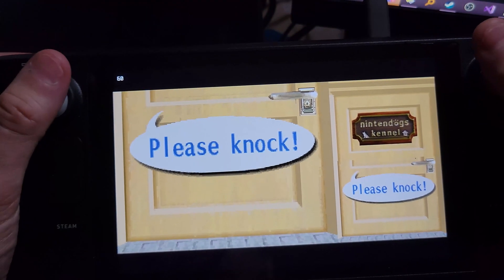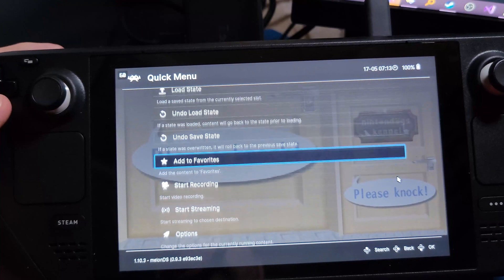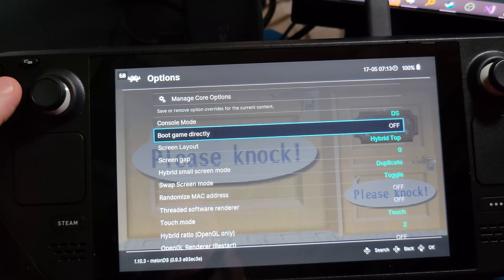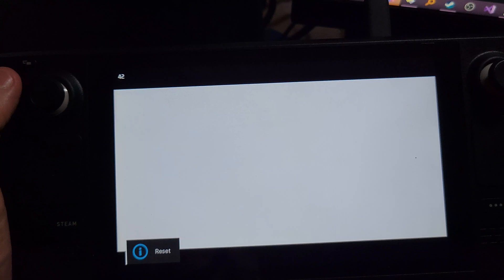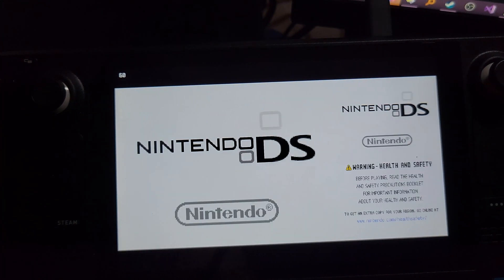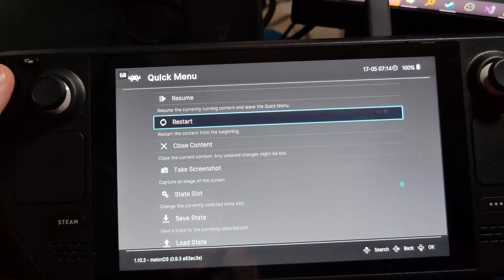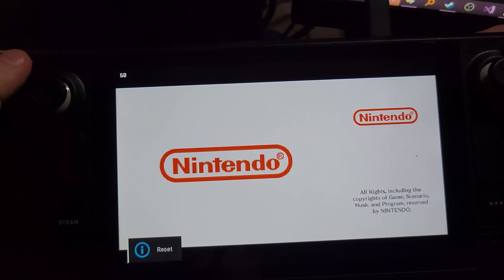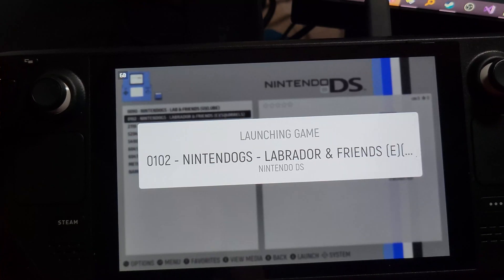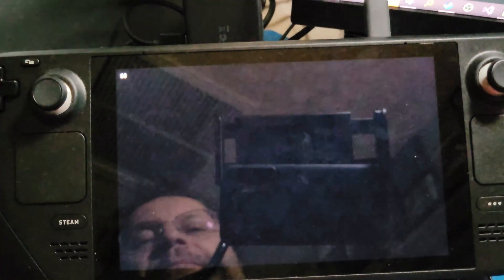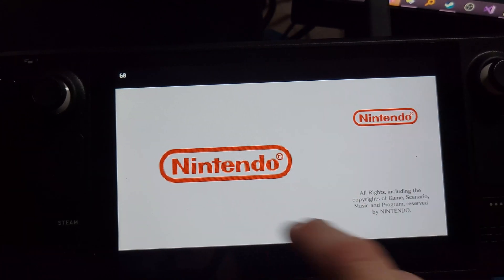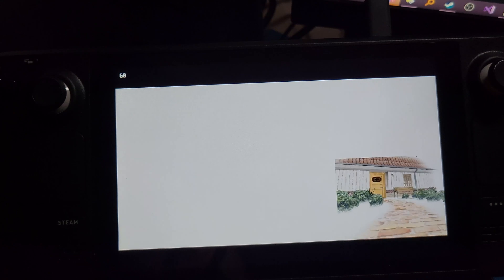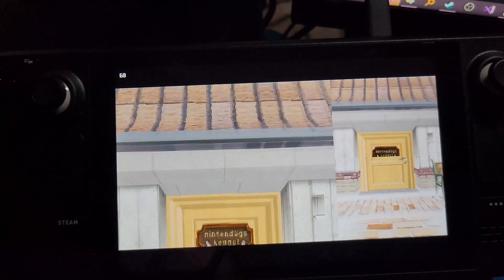Now we need to get rid of the boot-up screen - we don't want the Nintendo BIOS and system stuff to come up. So let's go ahead and set boot directly to on, then restart again. You still have to exit out and go back into the game one more time. Now it's behaving exactly as we want - no Nintendo DS intro, no Nintendo launch screen, no Nintendo UI. Right into the game.